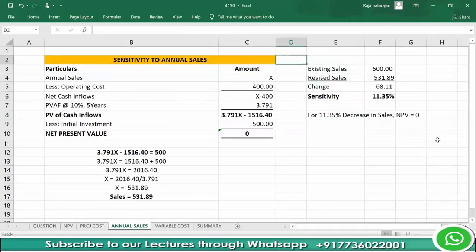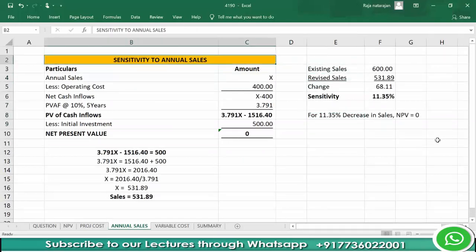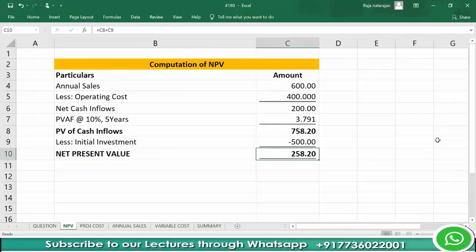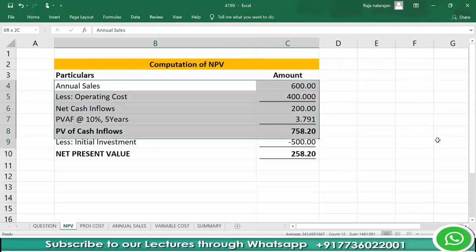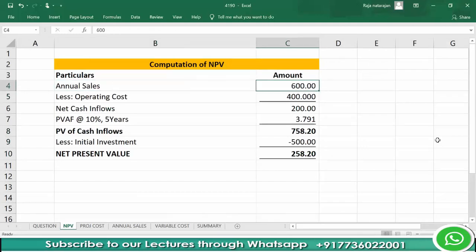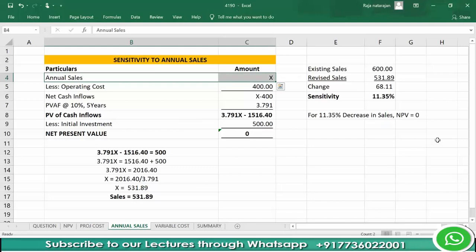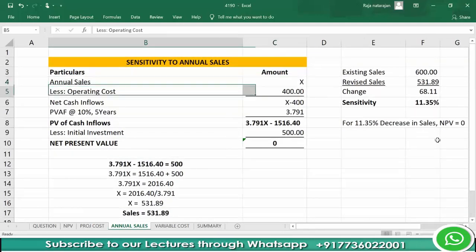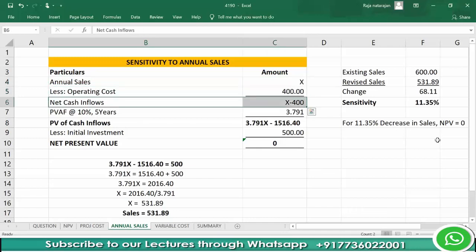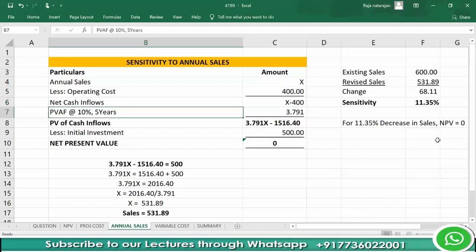Next, we measure the sensitivity to annual sales. We need to find at what level of annual sales NPV will turn out to be 0. Let's assume annual sales is x. From that, if we reduce operating cost of 400, we get net cash inflows as x minus 400. This should be multiplied with the present value annuity factor at the rate of 10% for 5 years, which is 3.791.